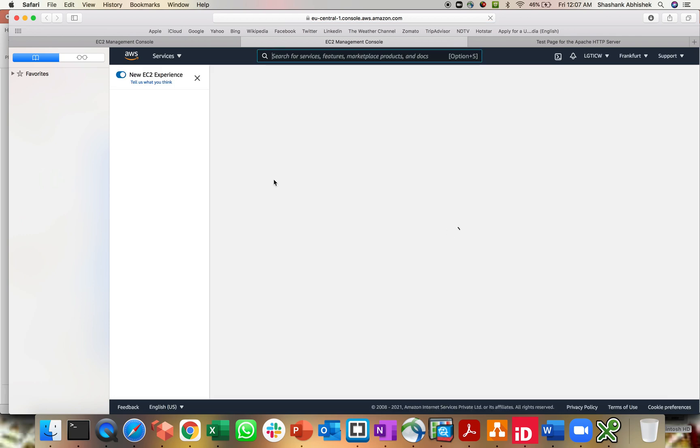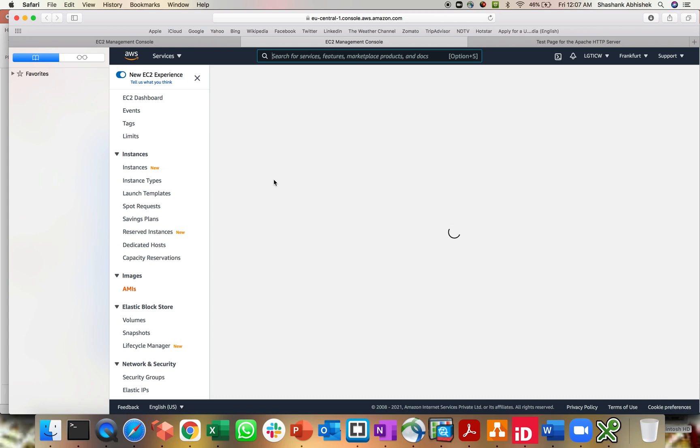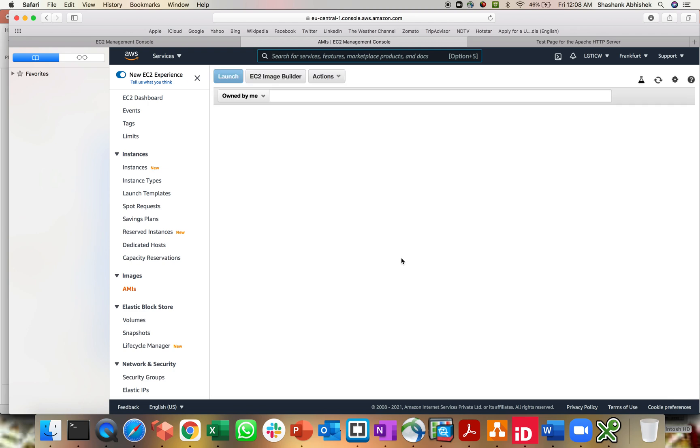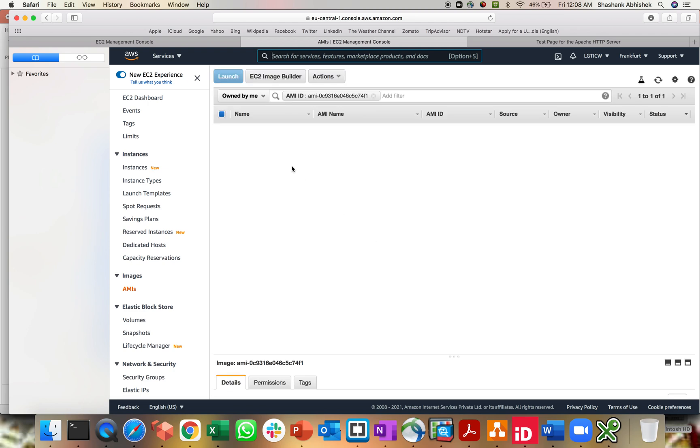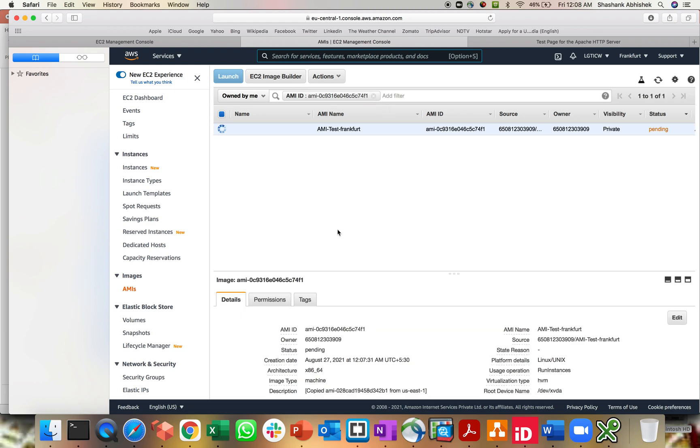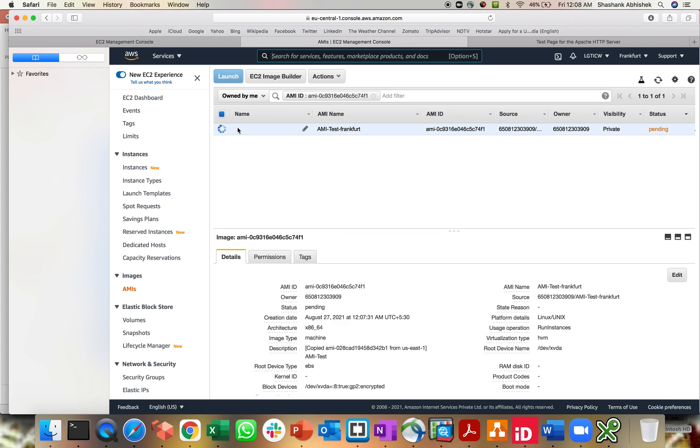Obviously, this is going to take a bit of time to copy across regions, not much depending upon the size of your AMI. So this is my Frankfurt. As you can see, the region is Frankfurt and I'm in my AMI section of Frankfurt. We'll wait for this page to load and you can see all the details.